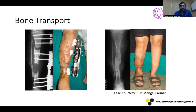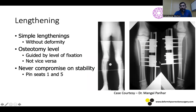In a bone transport case, the middle clamp had only two pins, but the middle fragment has very little muscle pull, so adequate stability can be achieved with two pins. A corticotomy was performed, the bone was transported, and it united without issue. For lengthening, I restrict LRS use to simple lengthening cases with minimal deformity. The osteotomy level is guided by fixation points — it's not always necessary to do a metaphyseal osteotomy. Stability of the fixator is most important, and pins should be in seats 1, 3, and 5.